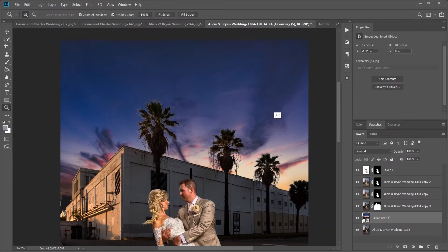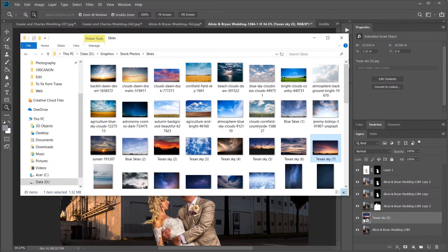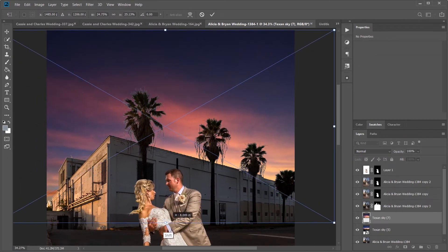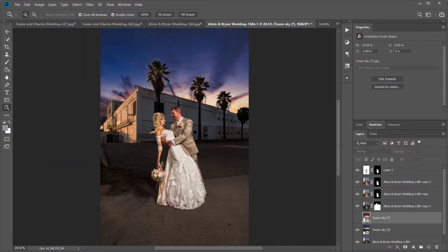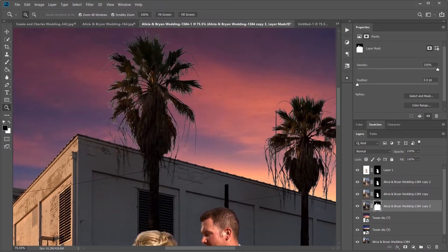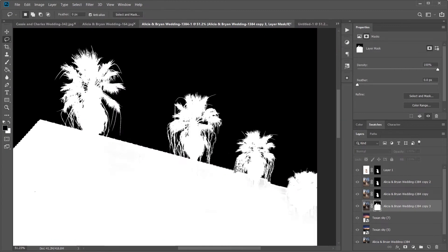Using a stock sky image that I have, I'm inserting it behind the building, playing with a few different ones to find one that I like.